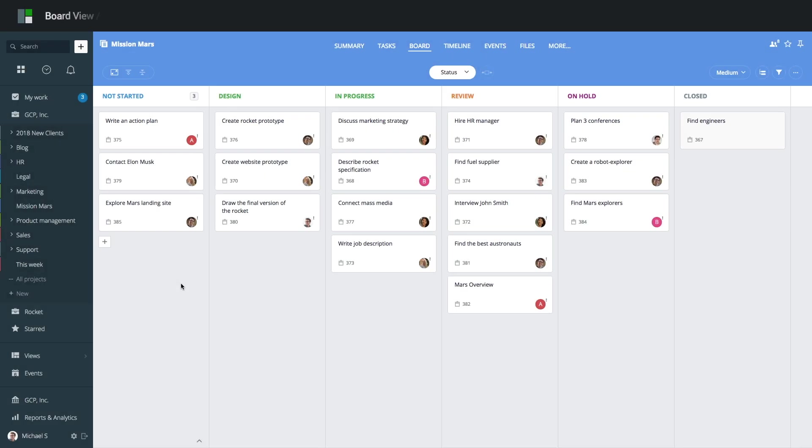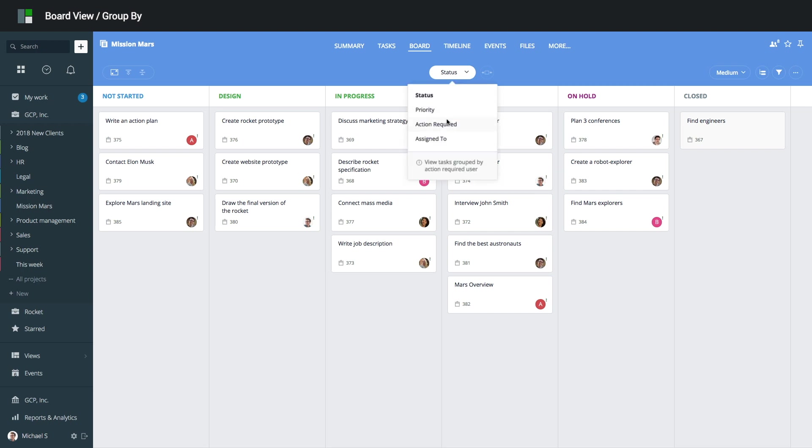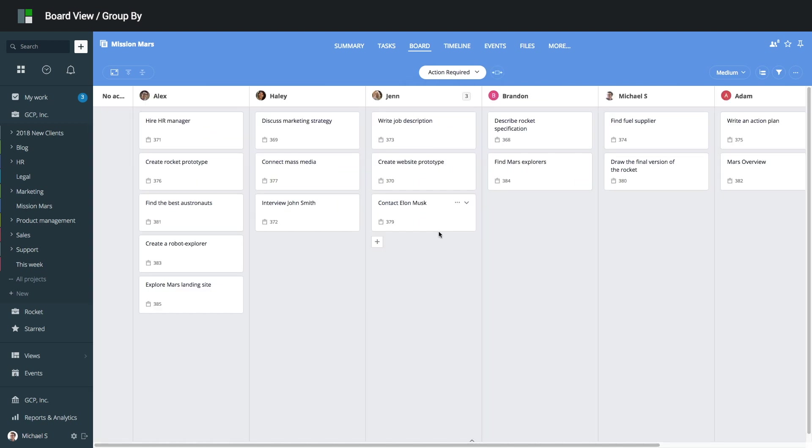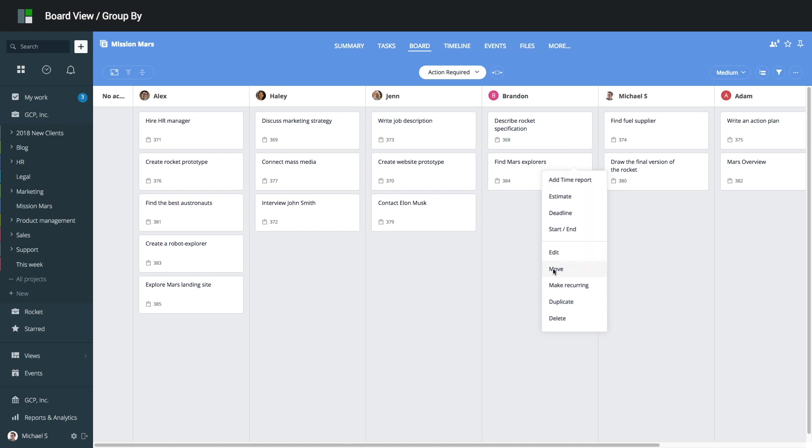You can group tasks into columns by different fields such as status, action required user, assignee, priority, and more. For example, let's switch to action required view that shows the tasks each user has to work on. If you want to edit, move, or delete a task, click the More button and select the relevant option from the menu.